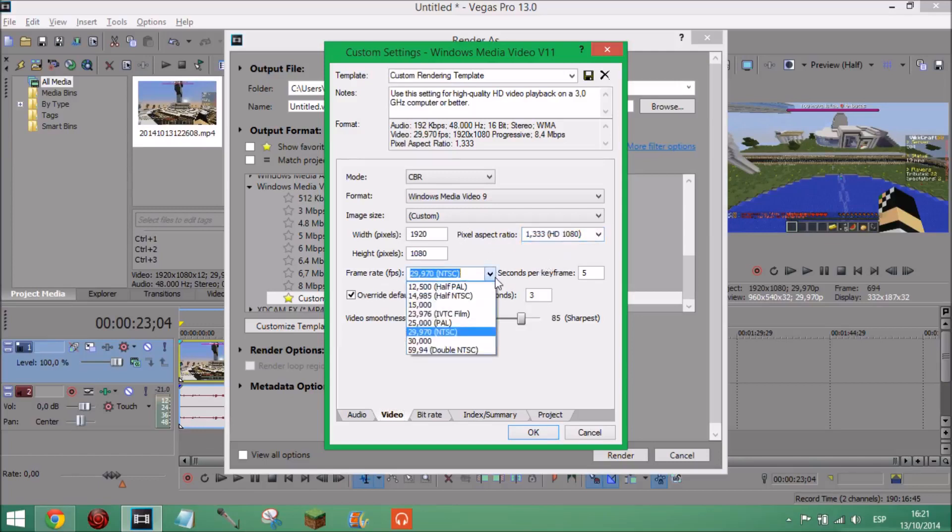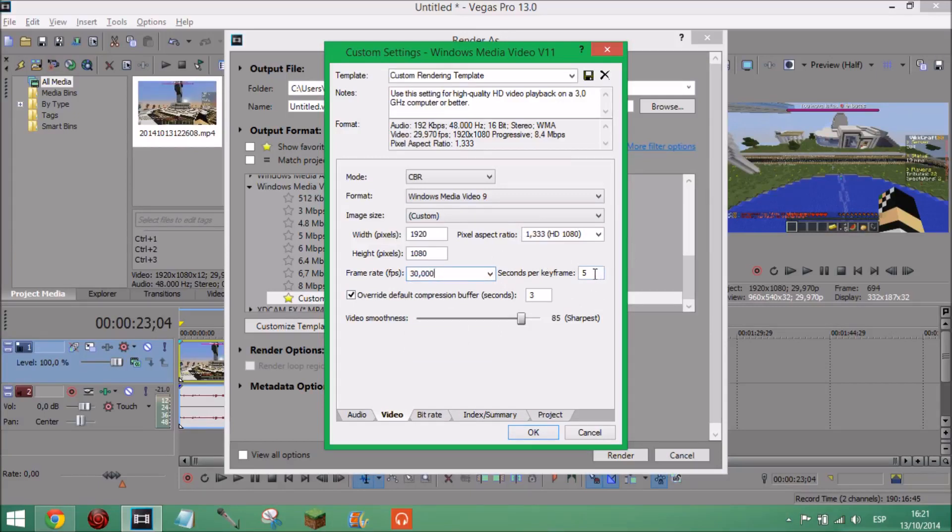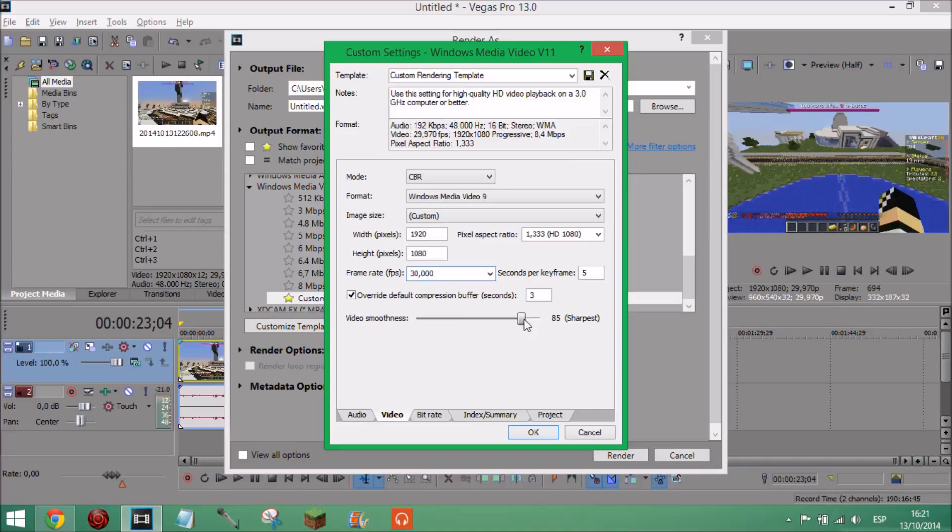And frame rate, once again you can either have it on 30 or 29.970 NTSC. I'm just going to leave mine on 30. And seconds per keyframe I've got it on five. Then this, override default compression buffer, three seconds. And I've got video smoothness on 85. Now you want it in between about 80 and 90. If you have it on 100 it will take a little longer to render so I think 85 is the perfect amount.